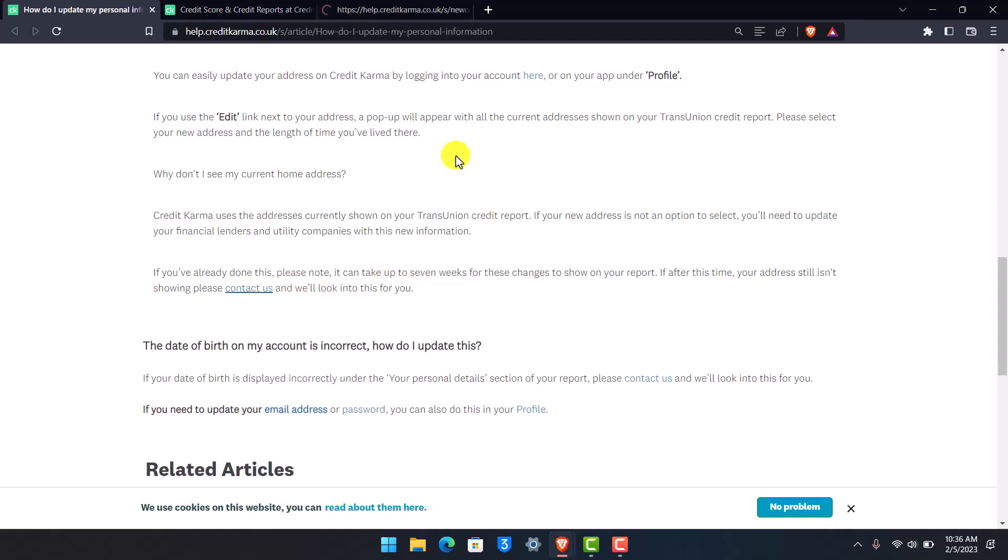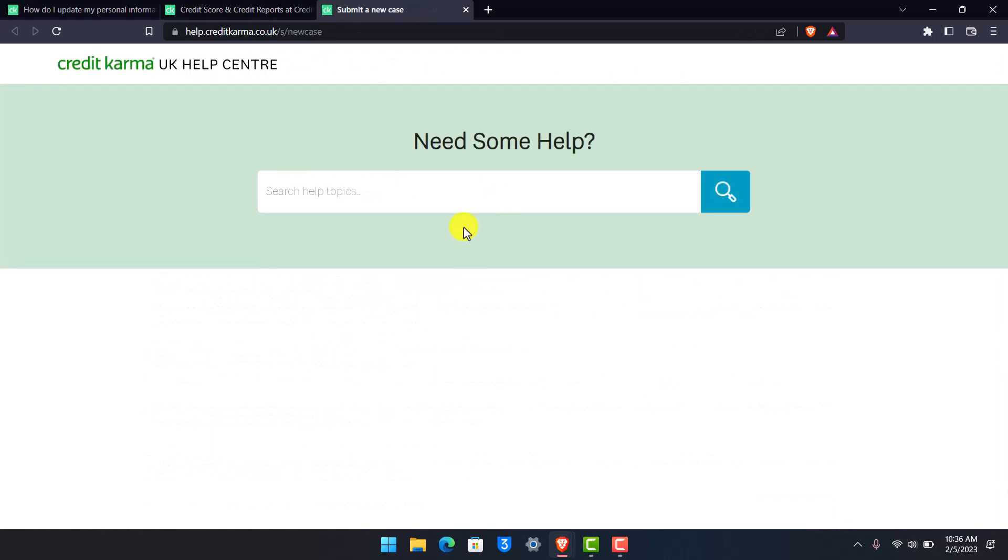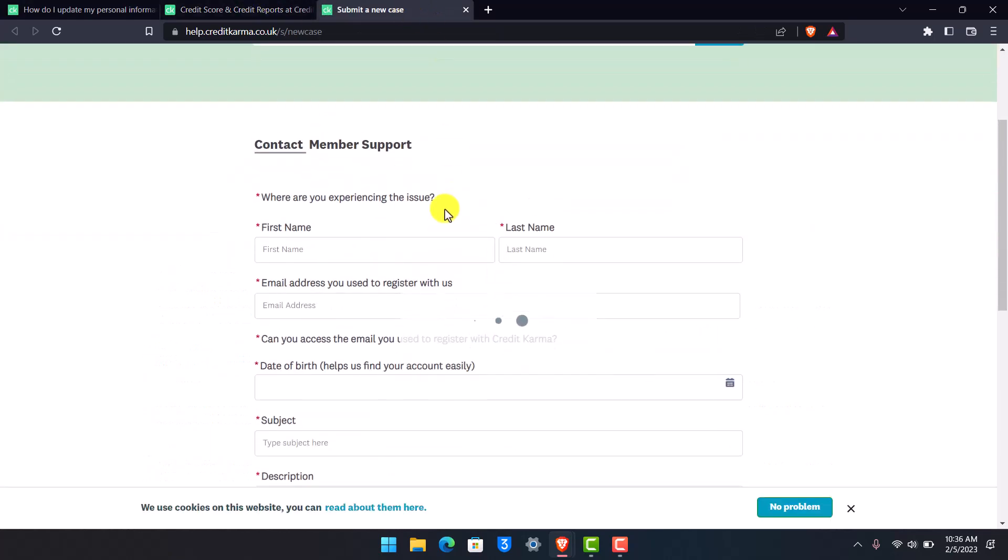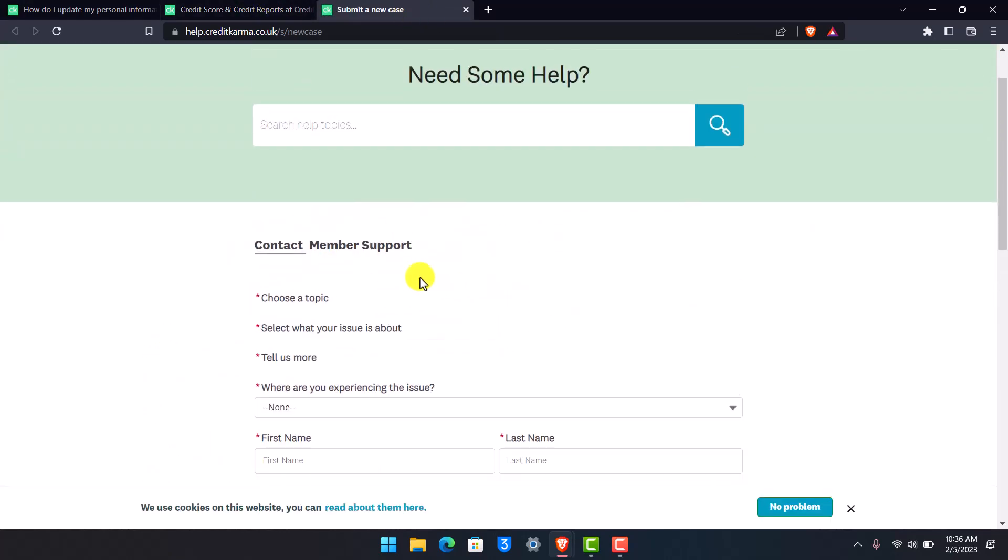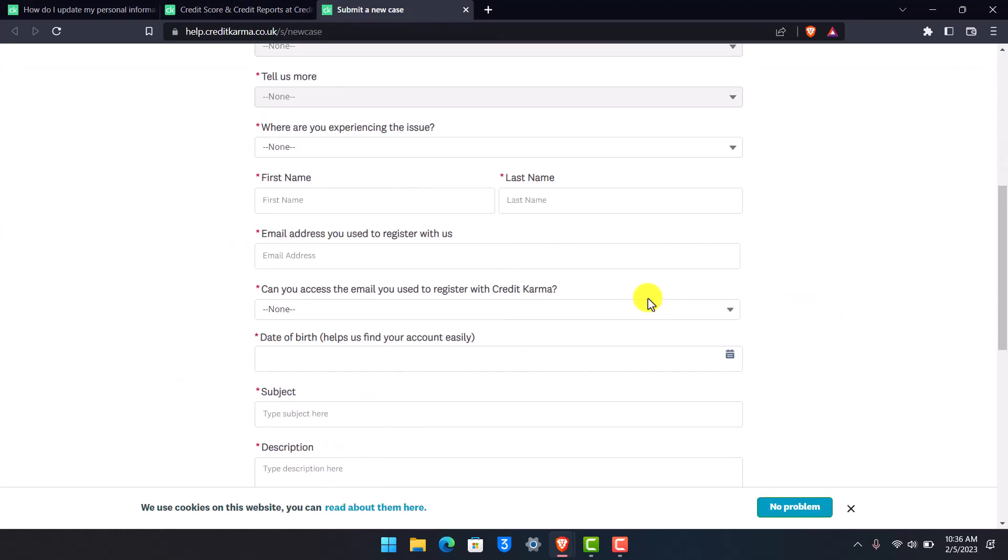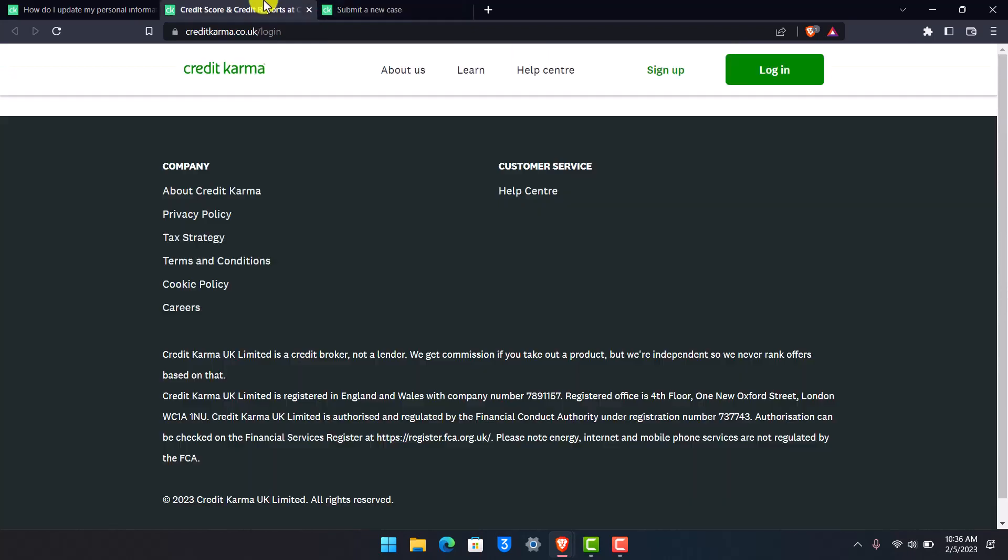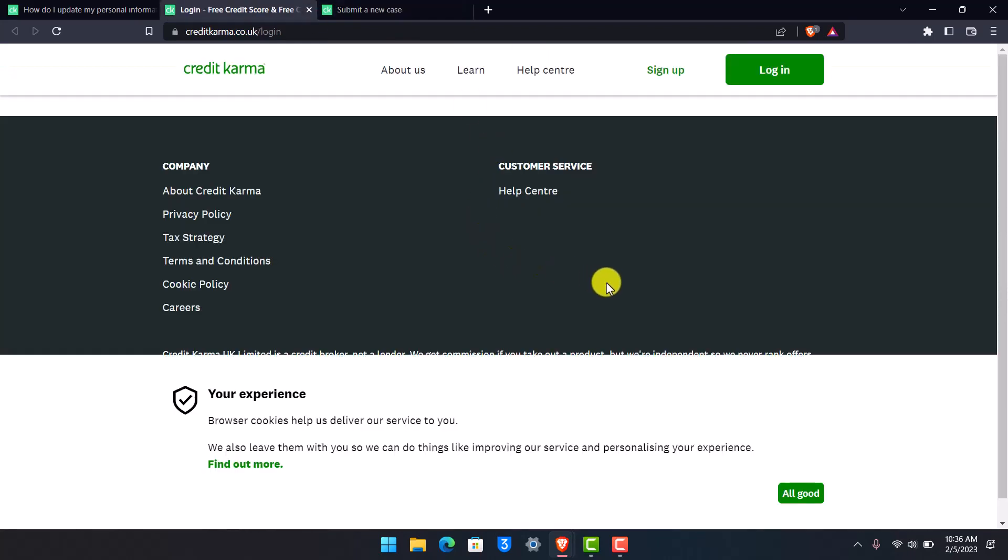I'll make sure to drop a link to this article so you can have all of these links. You can submit a case to Credit Karma and let them know that your address is not being changed.